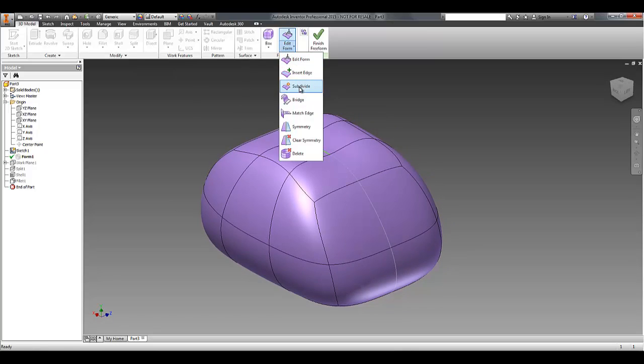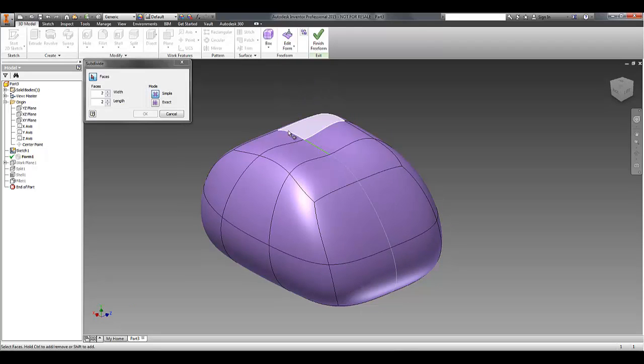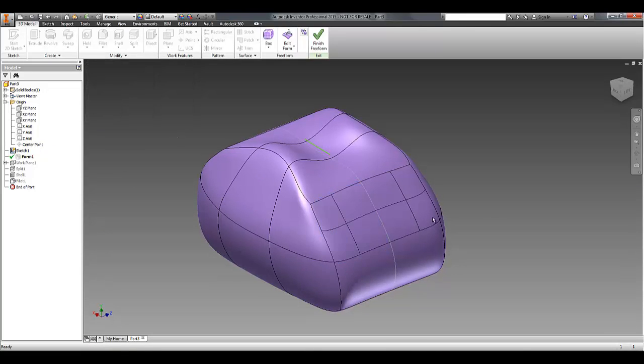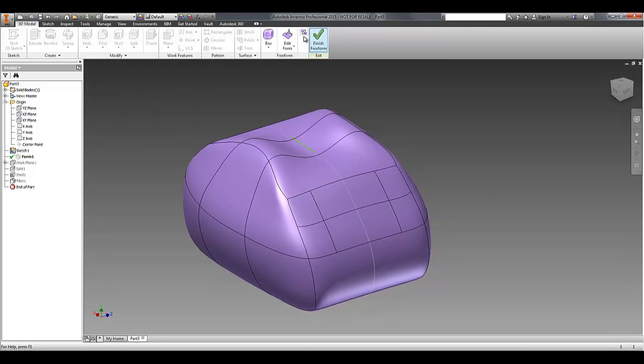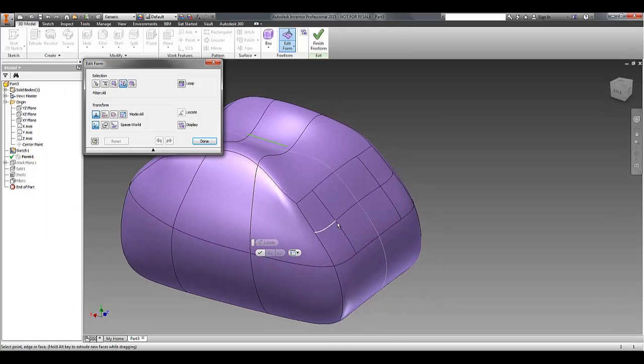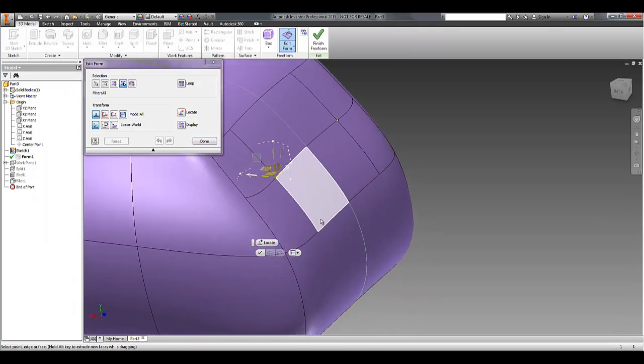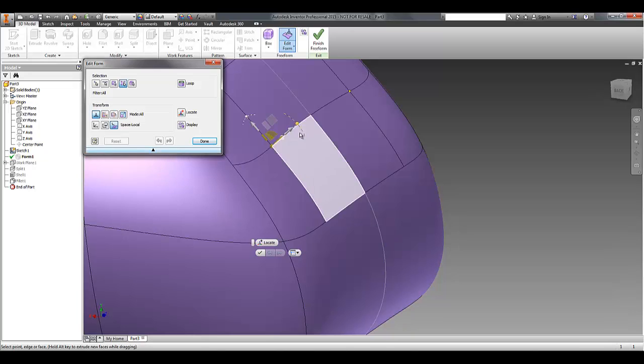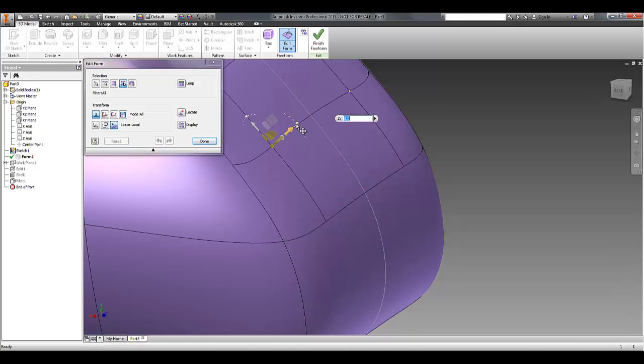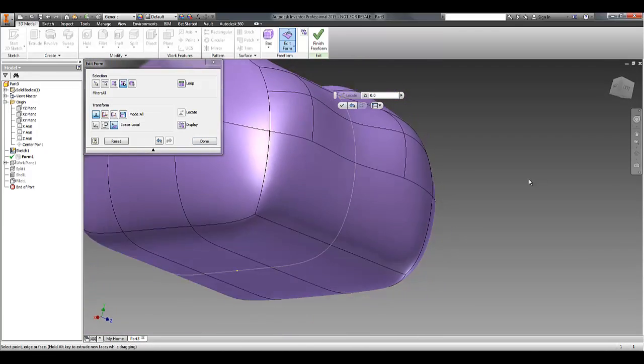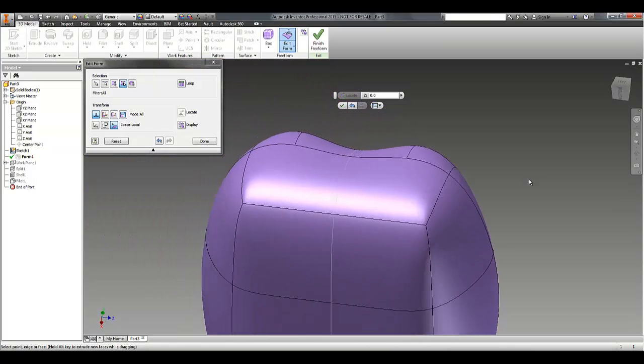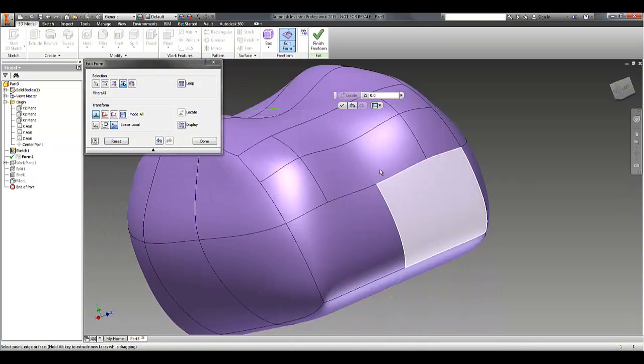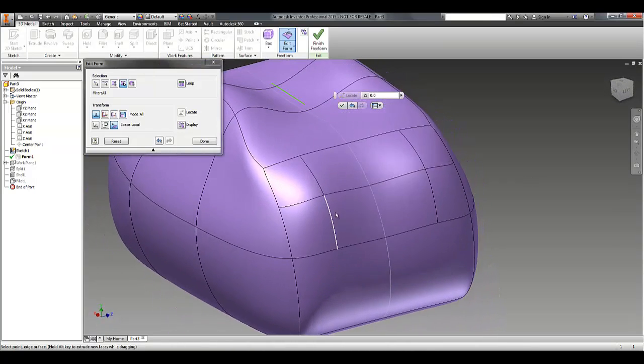Another useful tool was subdivide. With subdivide, if I pick a face, it will split it up into a number of smaller faces, which then gives me finer control. So perhaps I want to just pull a point out on the centre. So I'm going to switch to local space and pull that point out. And you can see that it's now sort of got two bulges on those faces.